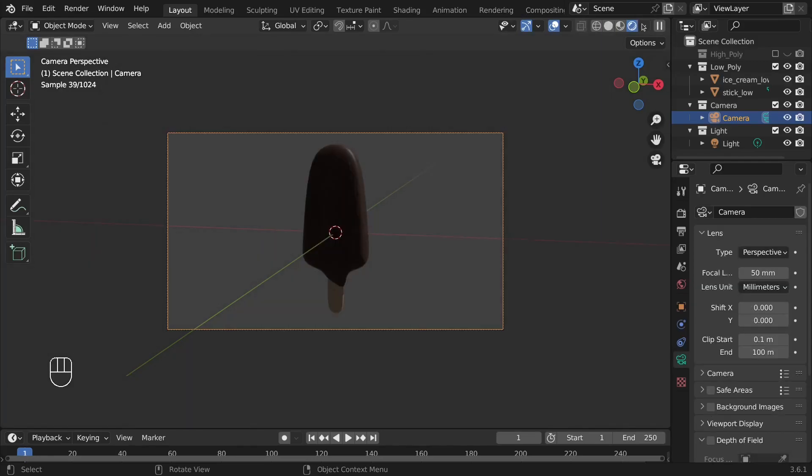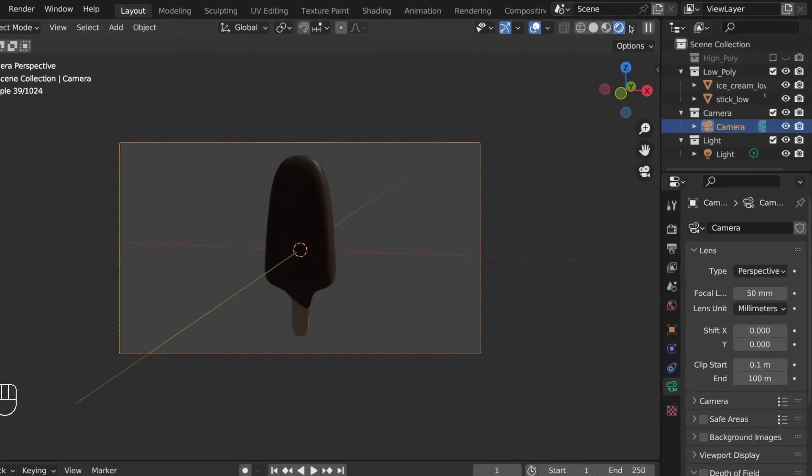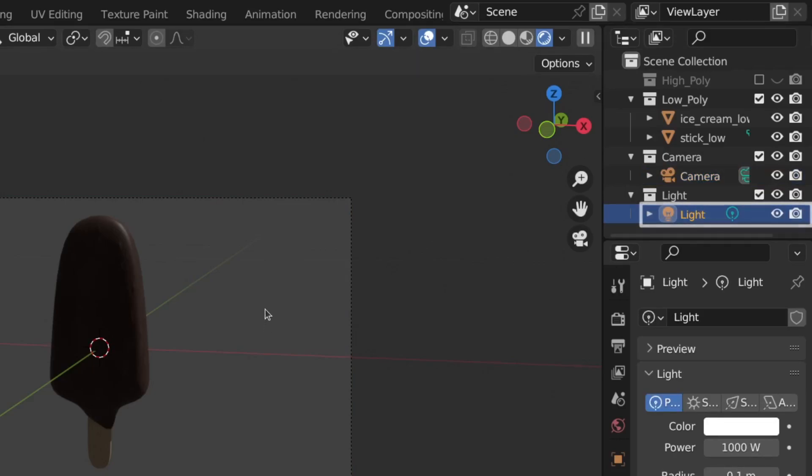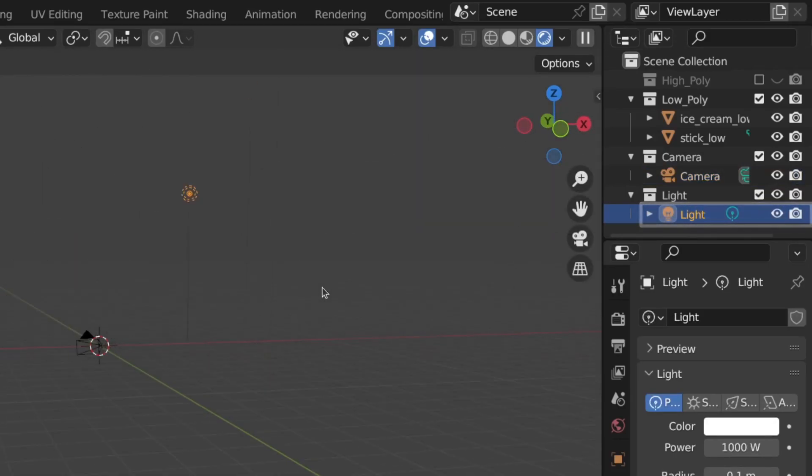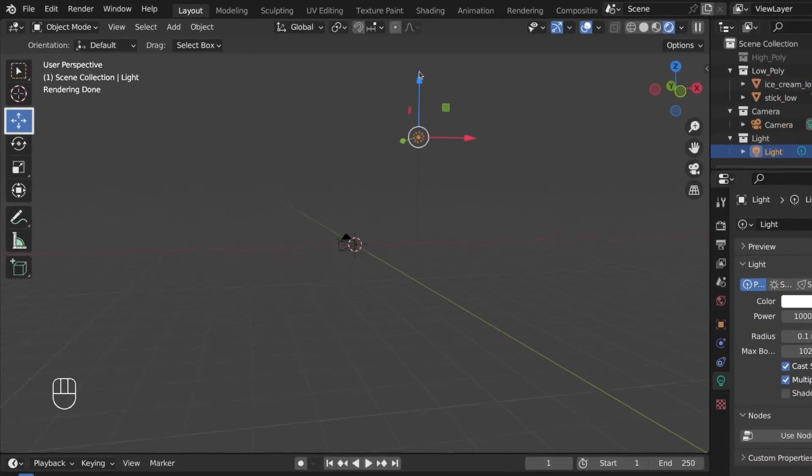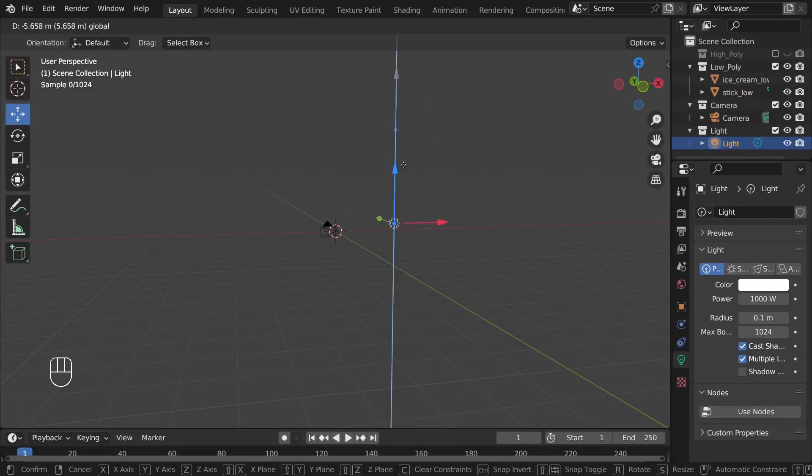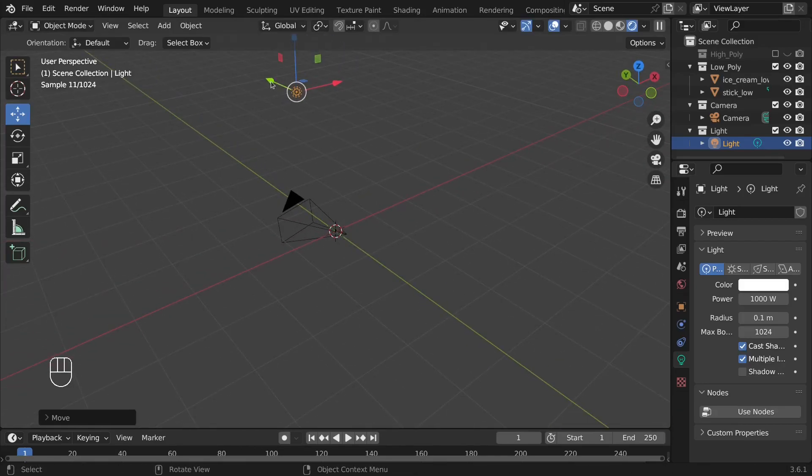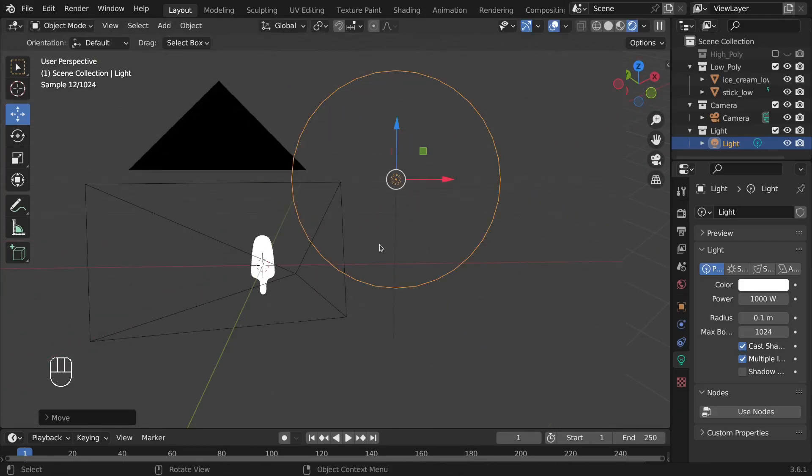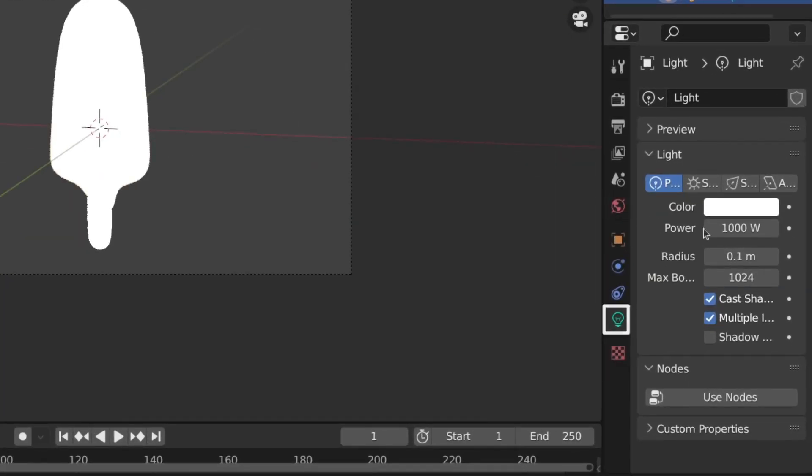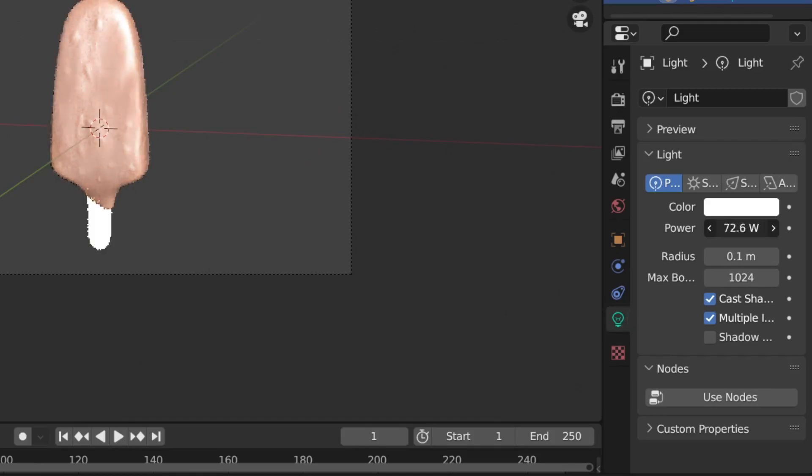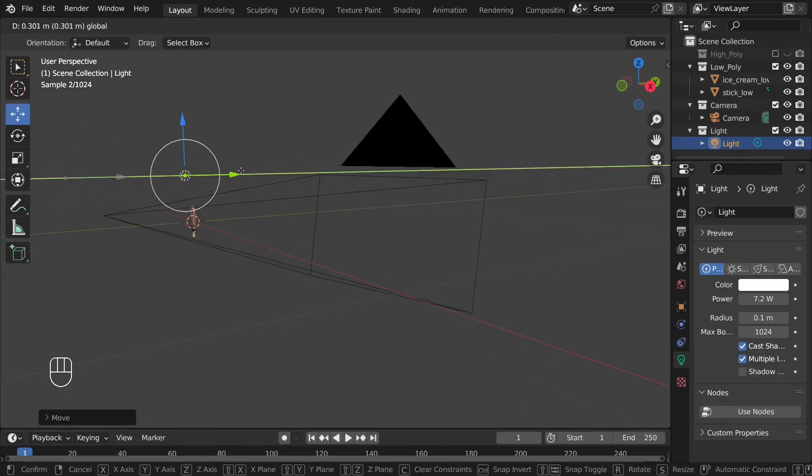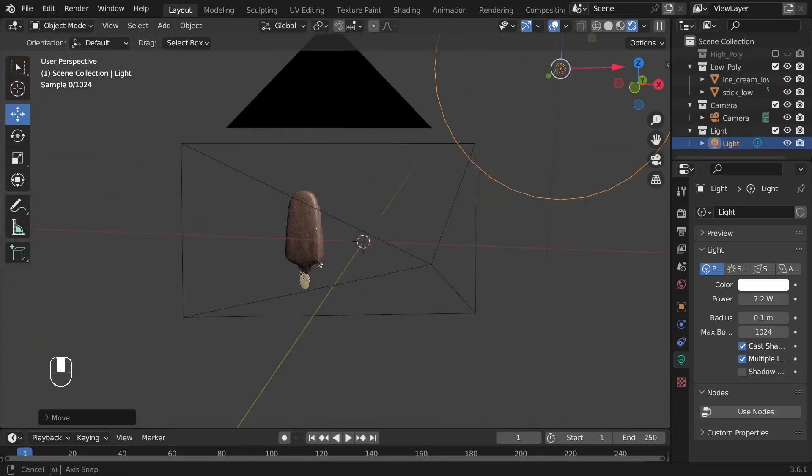Now it's time to adjust the light. We'll click on this light from the Outliner, then select this Move tool and start adjusting the position of the light. From this Data tab, I'll adjust the strength of the light. Now I'll reposition the light a little bit.